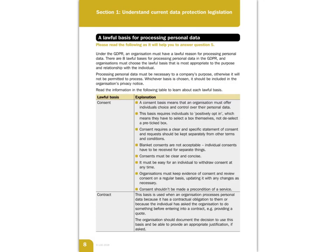So on to question five now. We're looking at what is a lawful basis for processing personal data, which means we have to follow the guidelines of GDPR. There are eight different areas that we have to follow in which to process personal data in a lawful way under the GDPR.